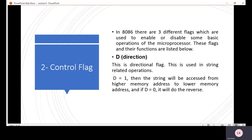The direction flag is used in string-related operations. If D equals 1, then the string will be accessed from the higher memory address to the lower memory address. If D equals 0, it will do the reverse. In simple words: if D equals 1 then auto decrement; if D equals 0 then auto increment.